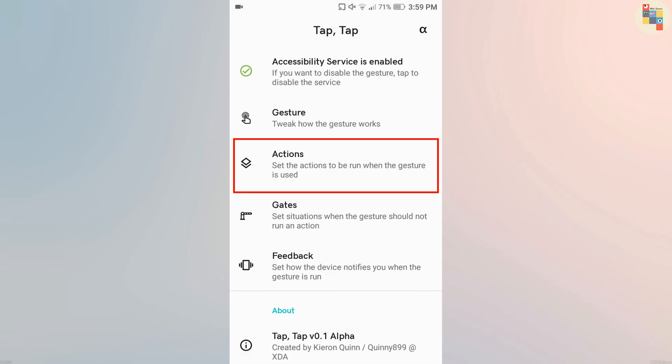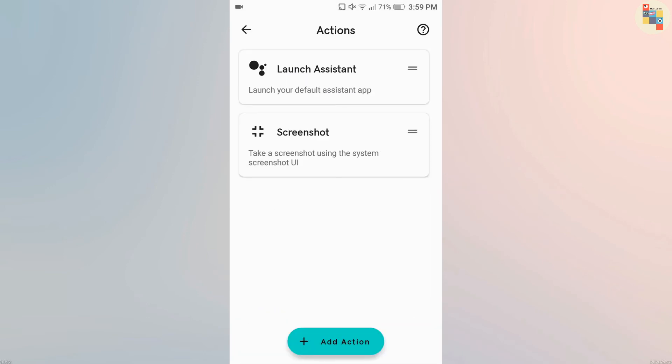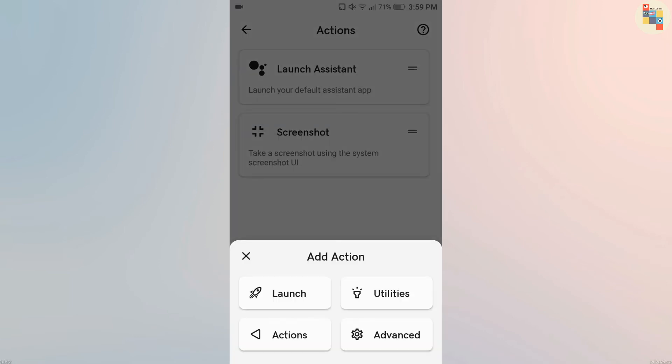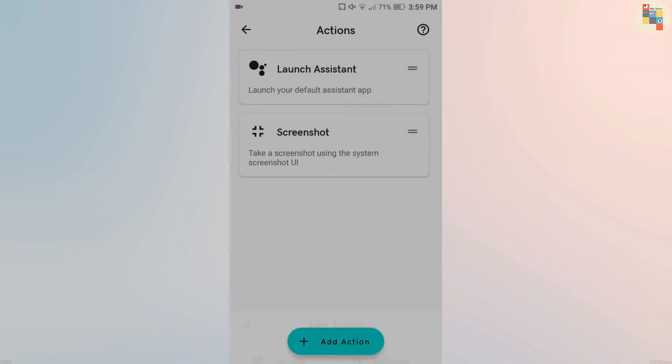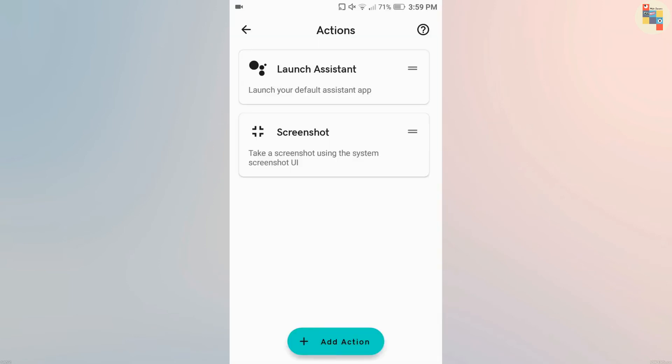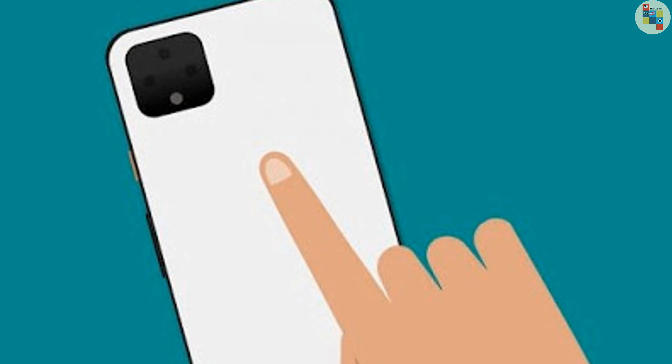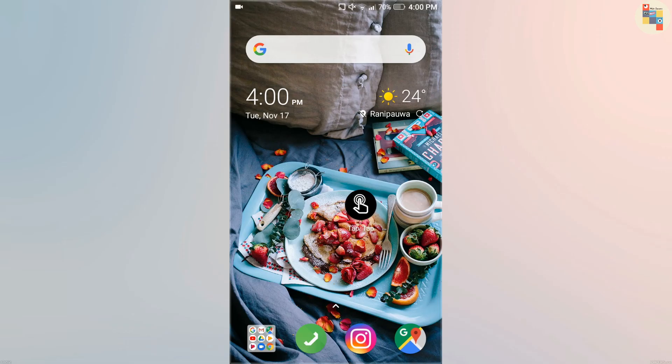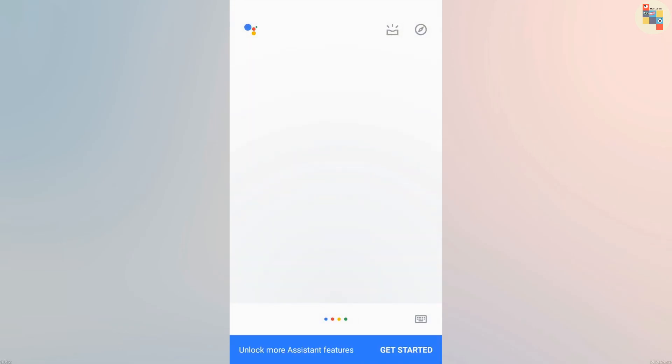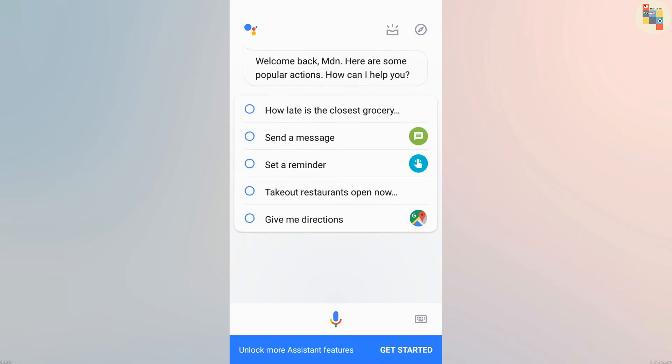If you are interested, you can add more actions like flashlight and launching other applications. Now close the application and tap two to three times on the back of your phone, then the selected action will be started. I cannot give full guarantee that this app works on all devices because this app is still in beta version, so there may be some glitches.